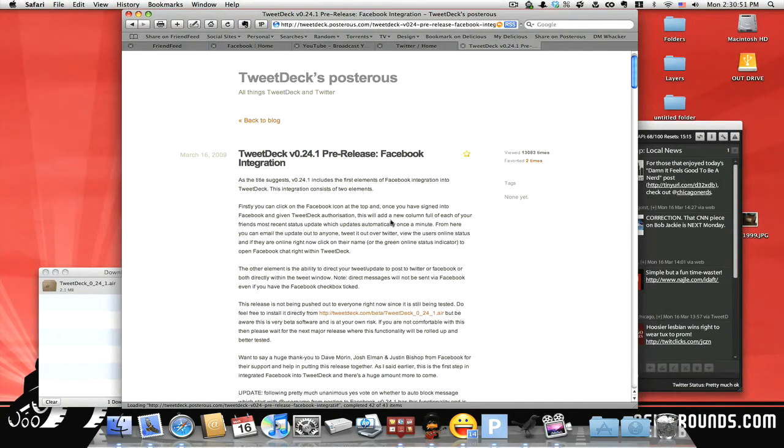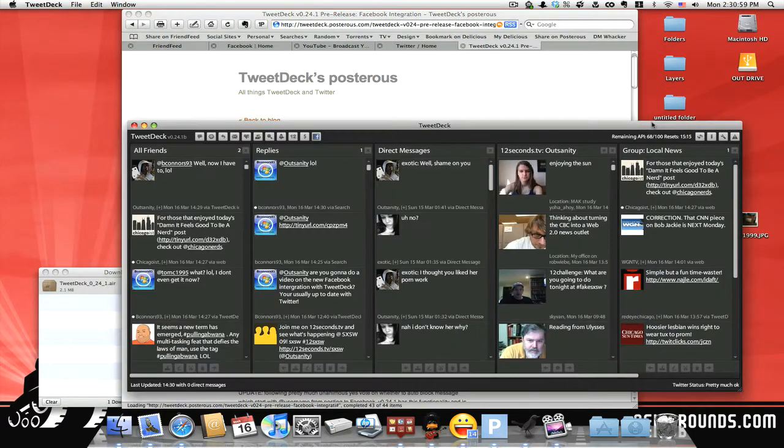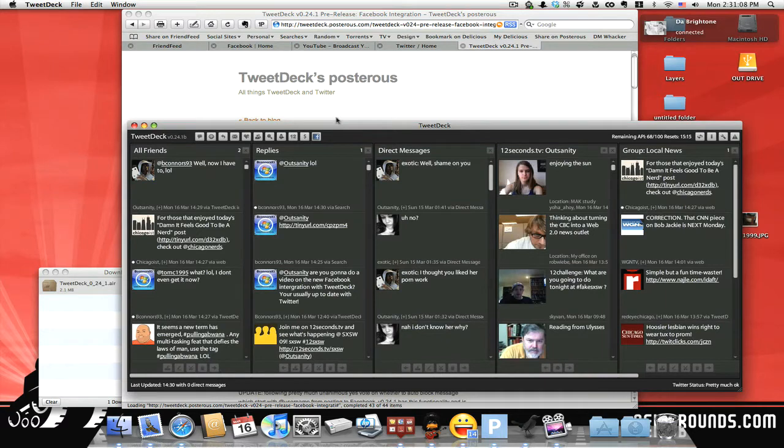Believe it or not, I have to favor this because that's kind of nice. But yeah, I had just learned that as this person, BConnors93 on Twitter, just told me about it. Now, again, this is a beta version that they're doing, so this is not a release.